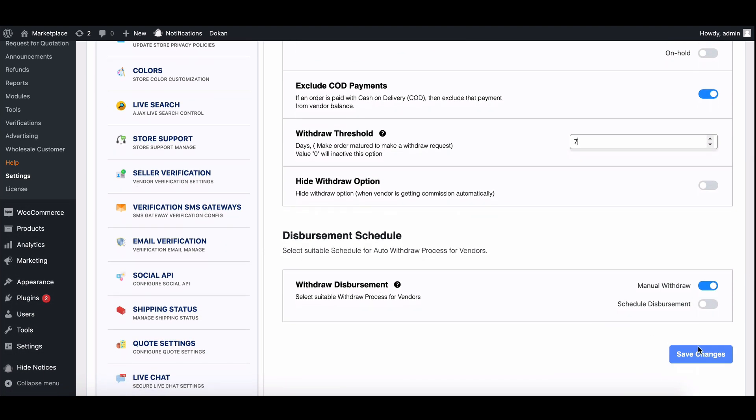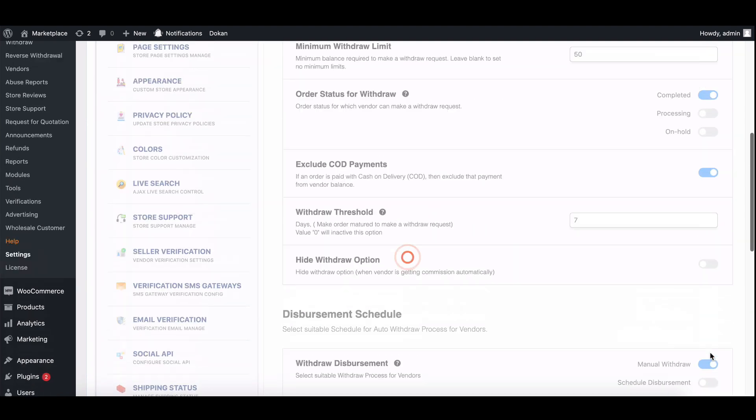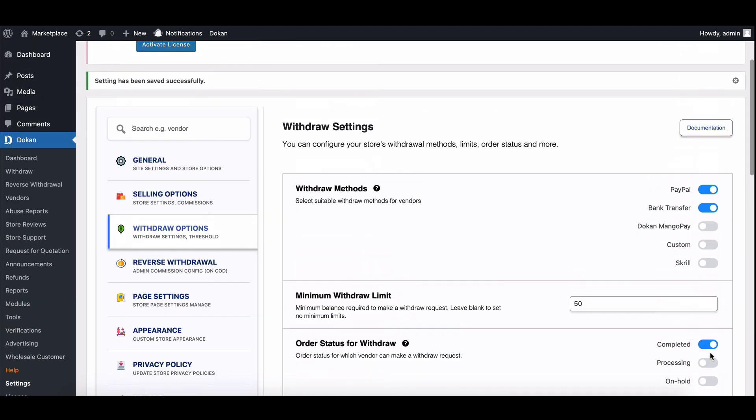Don't forget to save your changes to activate the escrow feature with a defined withdrawal threshold.